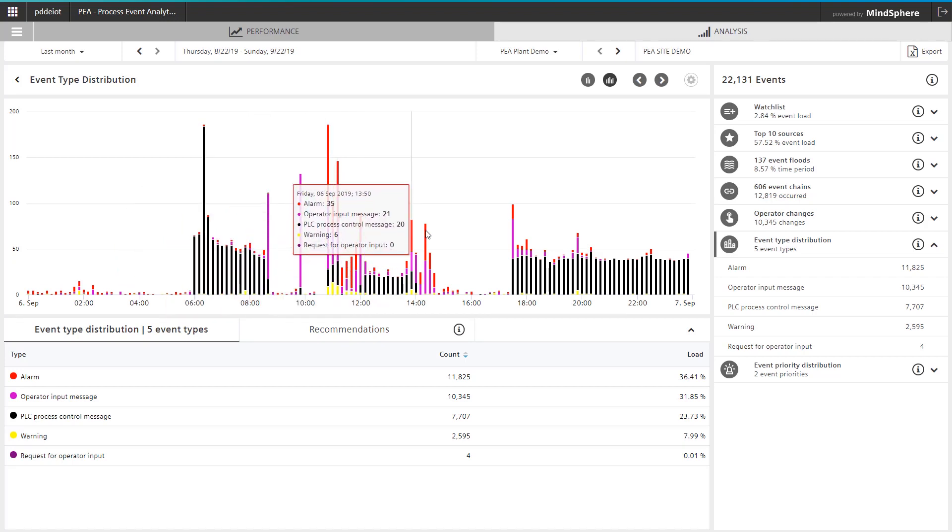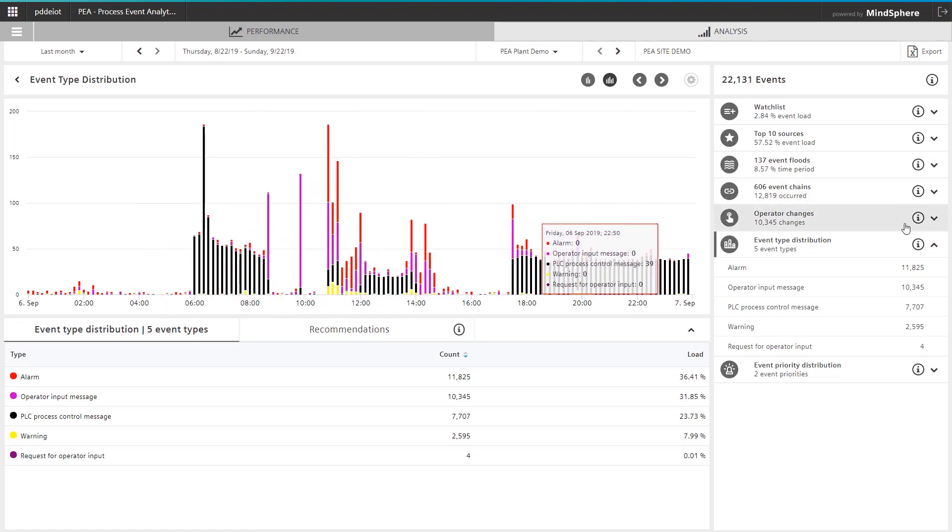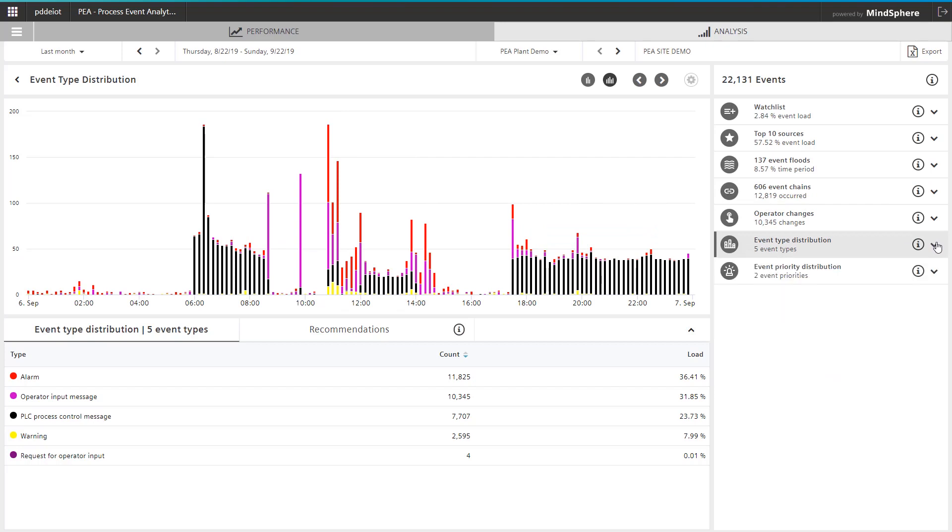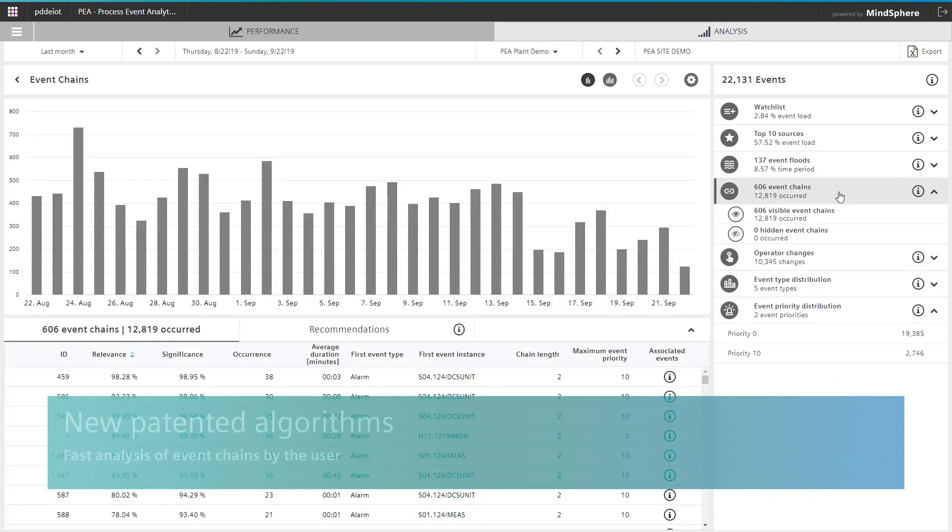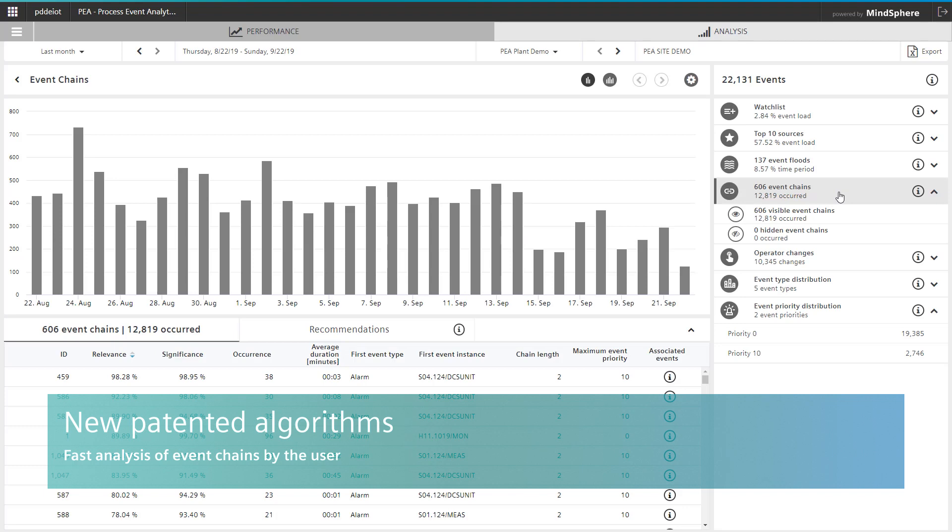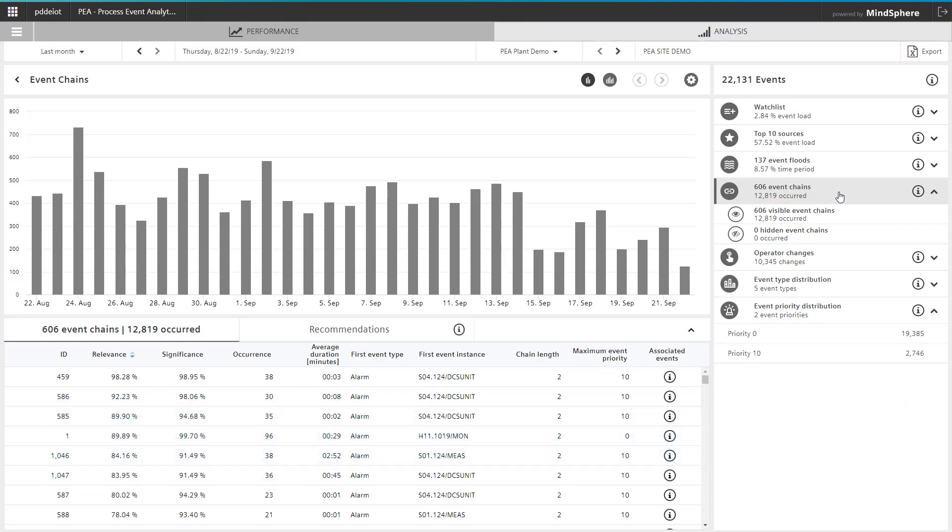One of the highlights of process event analytics is the recognition of event chains with newly patented algorithms that enable a quick analysis by the user. This identifies optimization potential immediately after commissioning and throughout the entire operating phase of a plant.